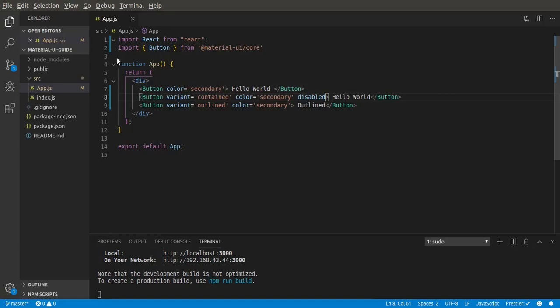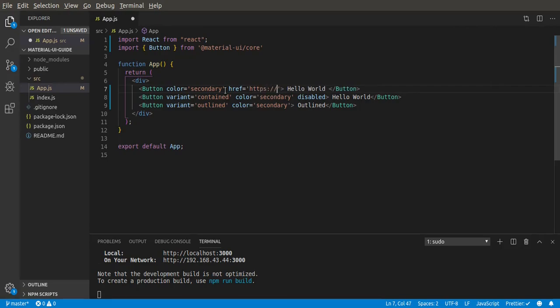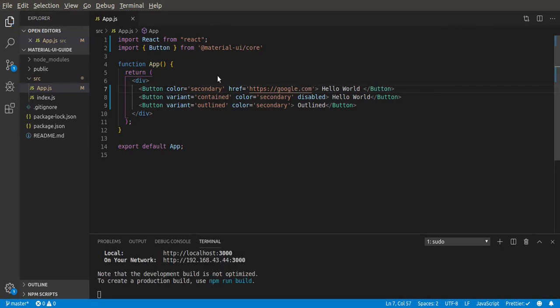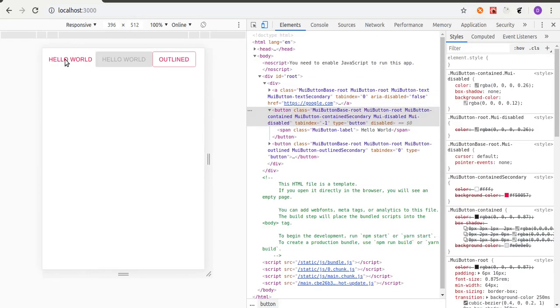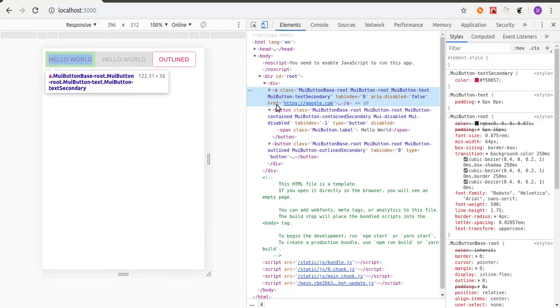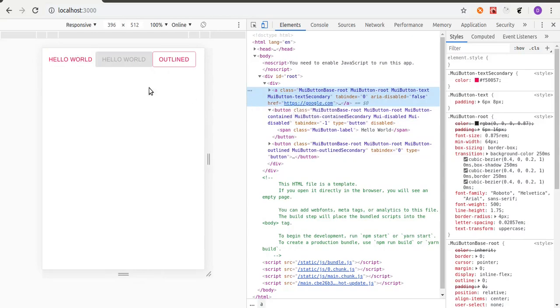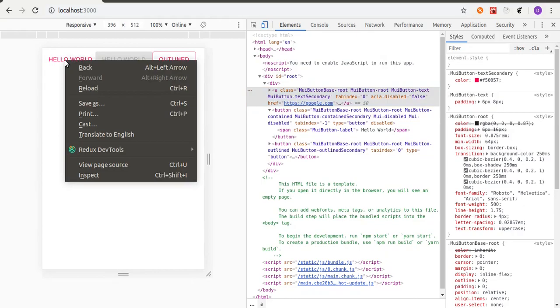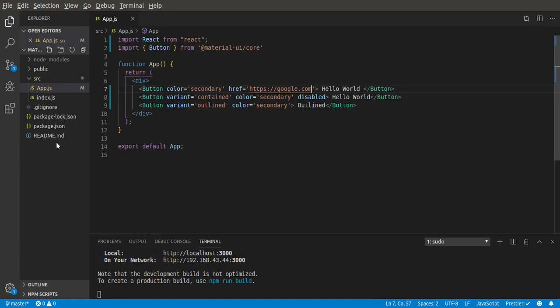The next prop we can pass in is href, like for links. So we can just pass in a link, let's say href to google.com. I'll save that. So as you can see, the href link is to Google. This button is basically a link. If you click it, it's going to take us to Google, but we won't do that.